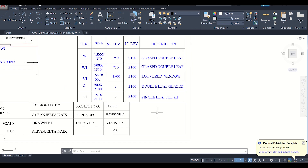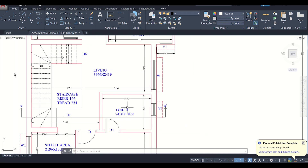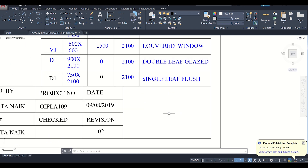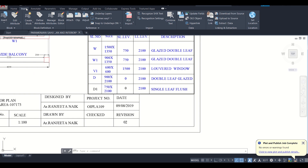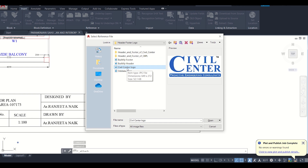As you can see we have a building plan here. Suppose we want to insert the logo of our organization. First of all we'll go to Insert and then go to Attach. After that we'll select our logo, which can be in any image format like JPG or PNG.